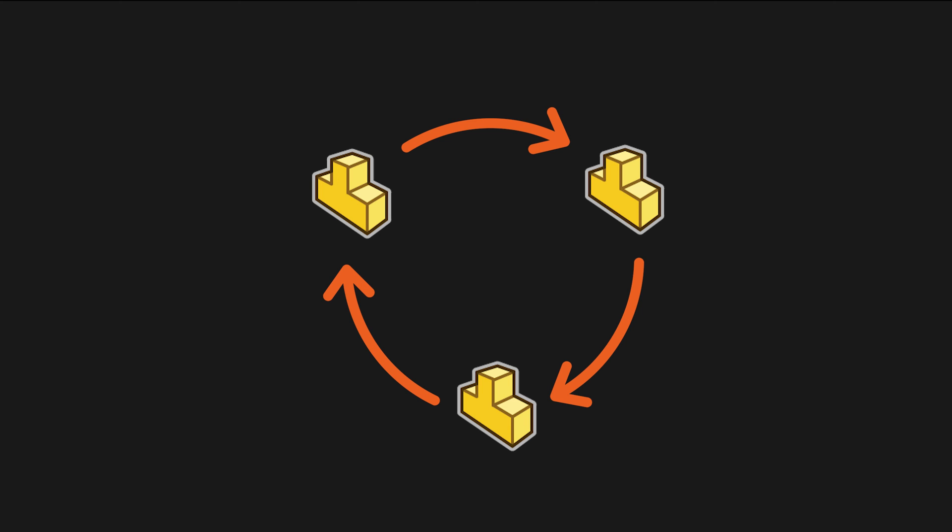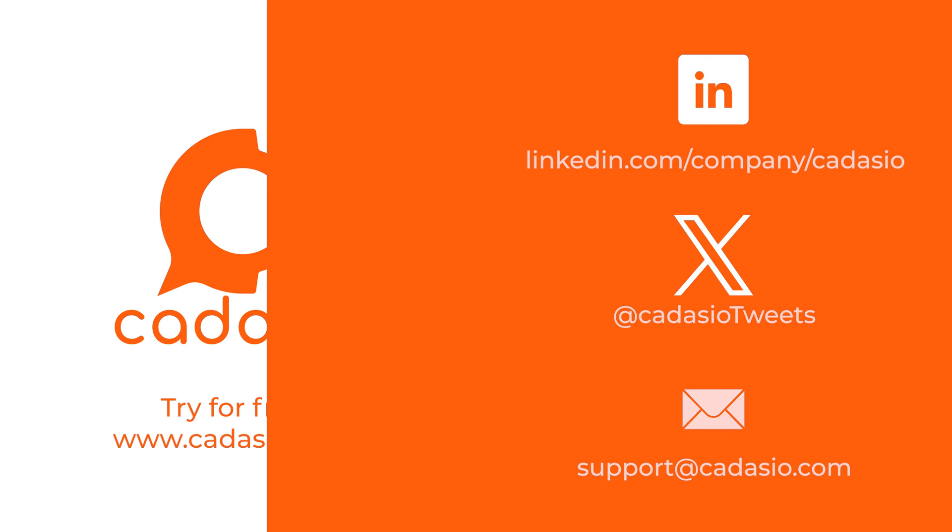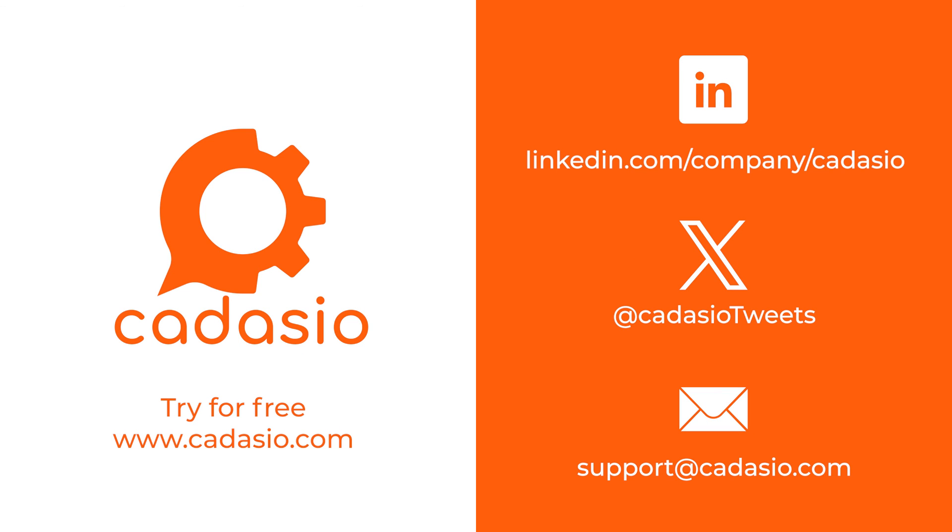That brings us to the end of this introduction video on in context design. I hope it's been useful. Make sure to let us know if you have any ideas for other topics we can cover in future videos. And remember, if you're looking to create engaging 3D interactive presentations from your CAD, be sure to check out Cadasio. Create a free account today at cadasio.com.